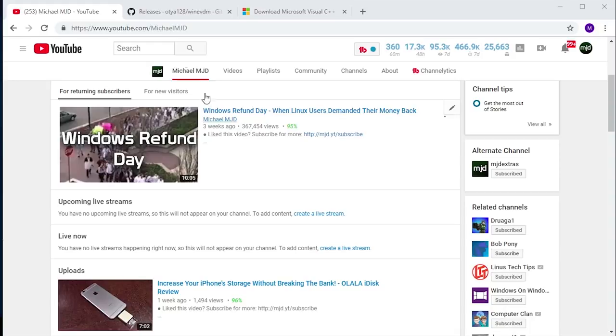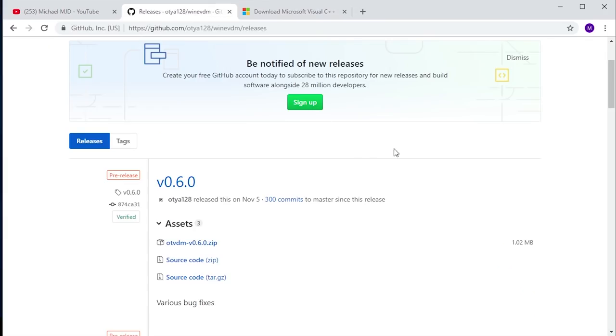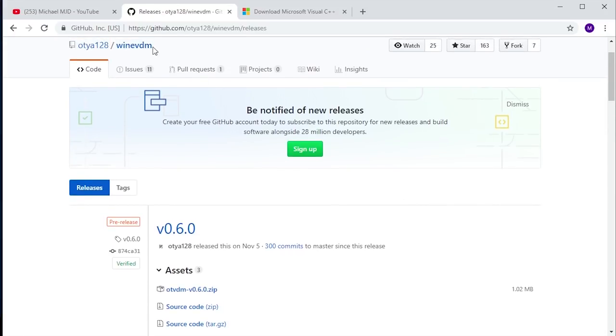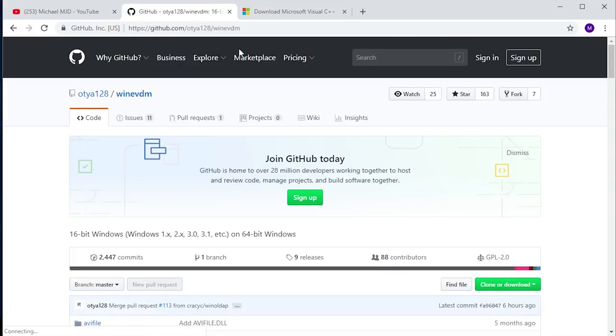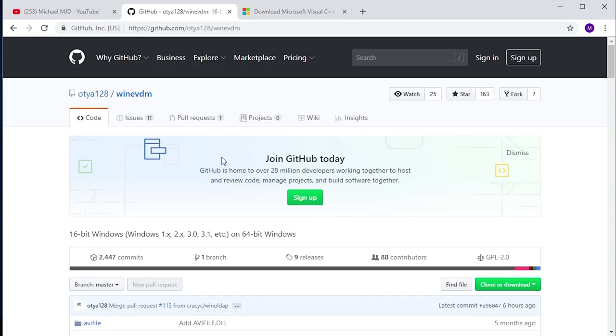In today's video, we're going to be talking once again about Windows 10, and just Windows in general like we usually do. I want to talk about a very useful piece of software called WineVDM. If you remember in a video I did a couple months ago, we took a look at trying to run Windows 1.0, 2.0, and Windows 3.0 programs in Windows 10.